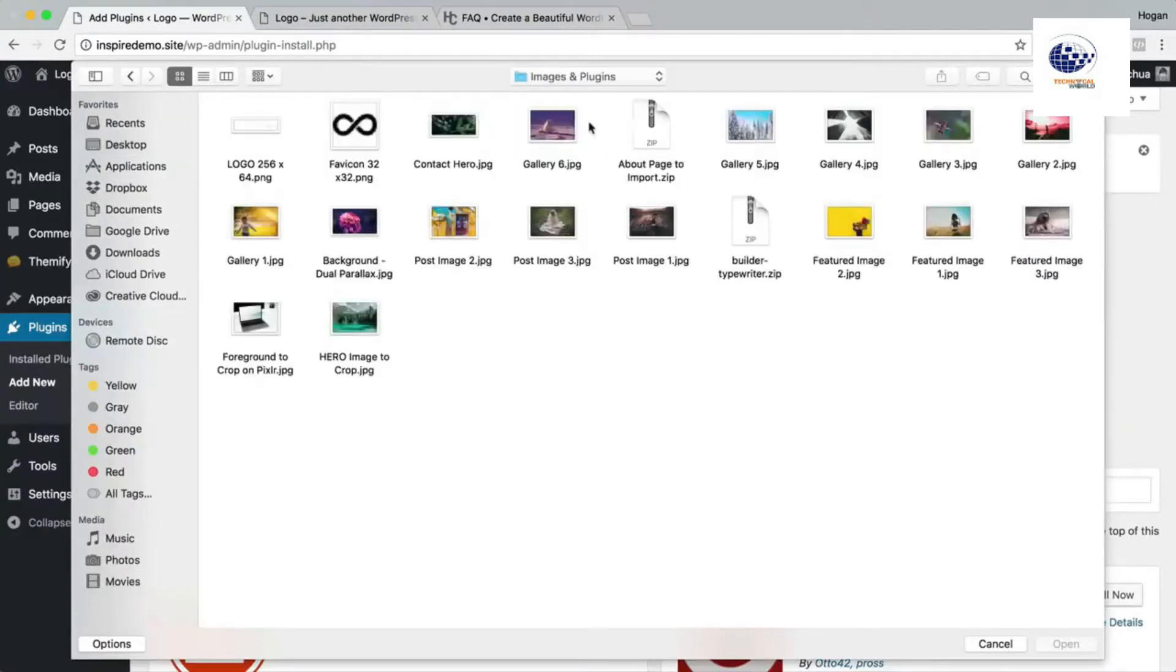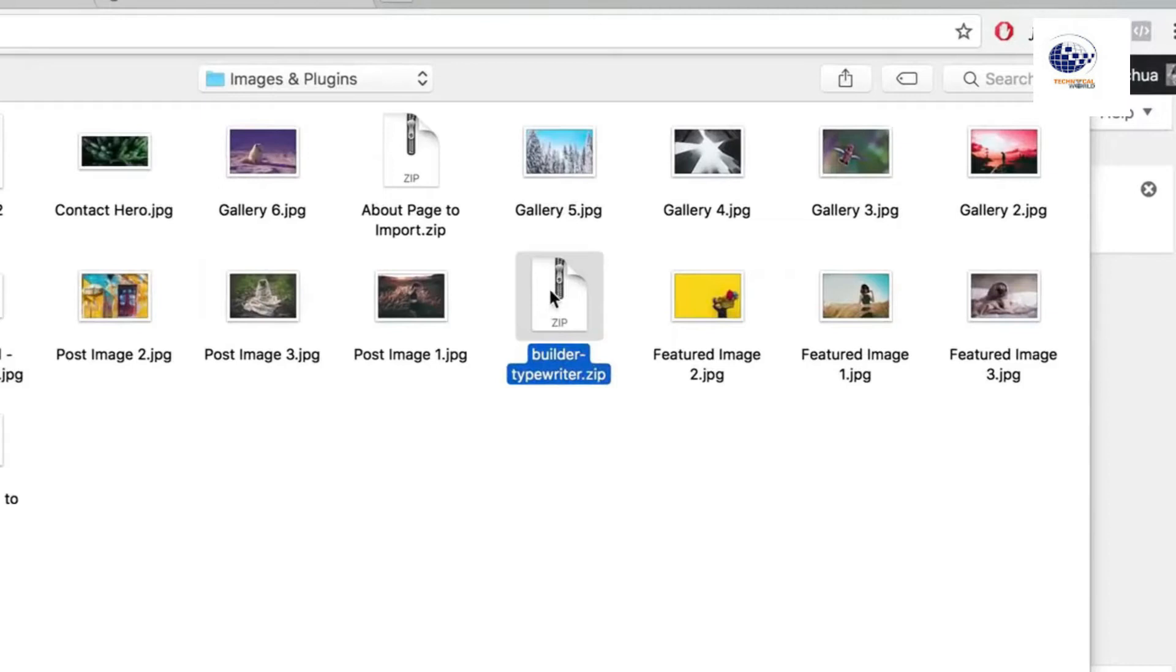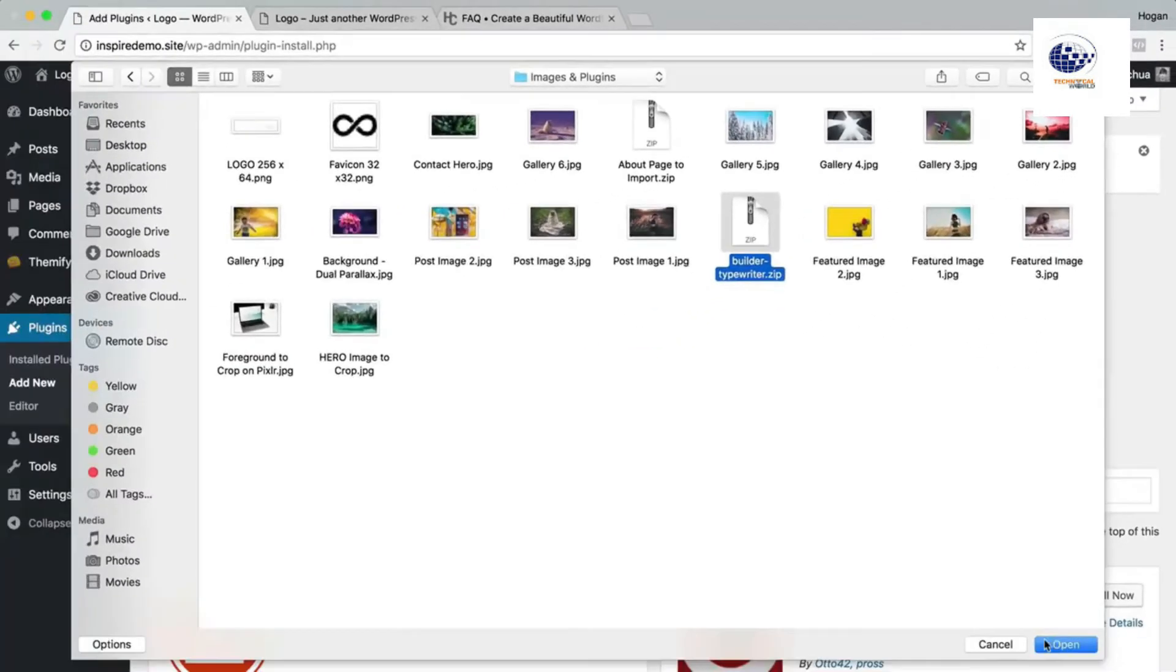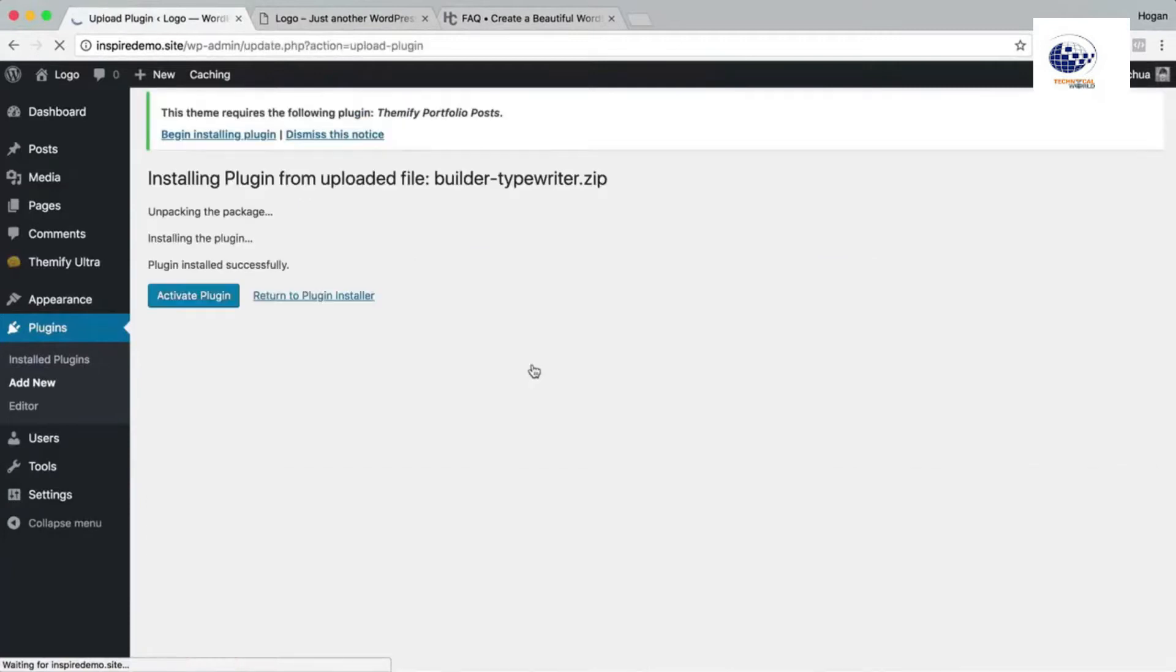So we're gonna look for the builder typewriter dot zip. Look for that file, click on open, and then click on install now. And then activate that plugin.